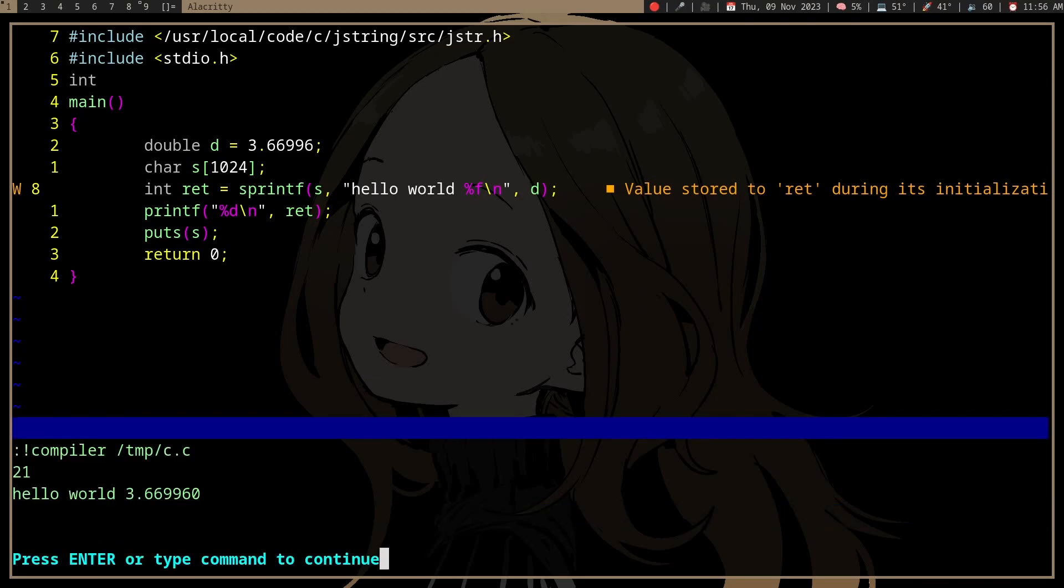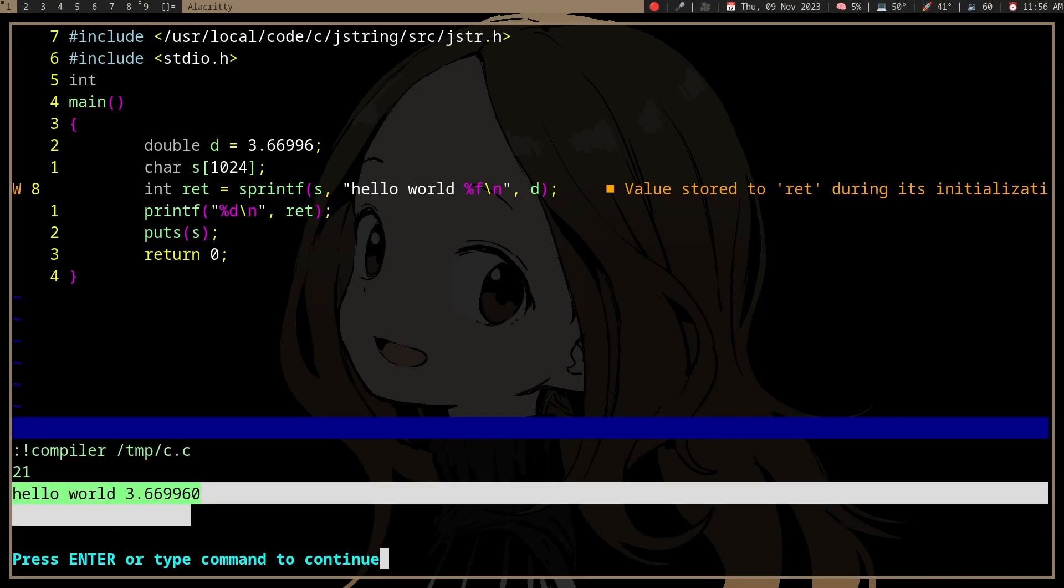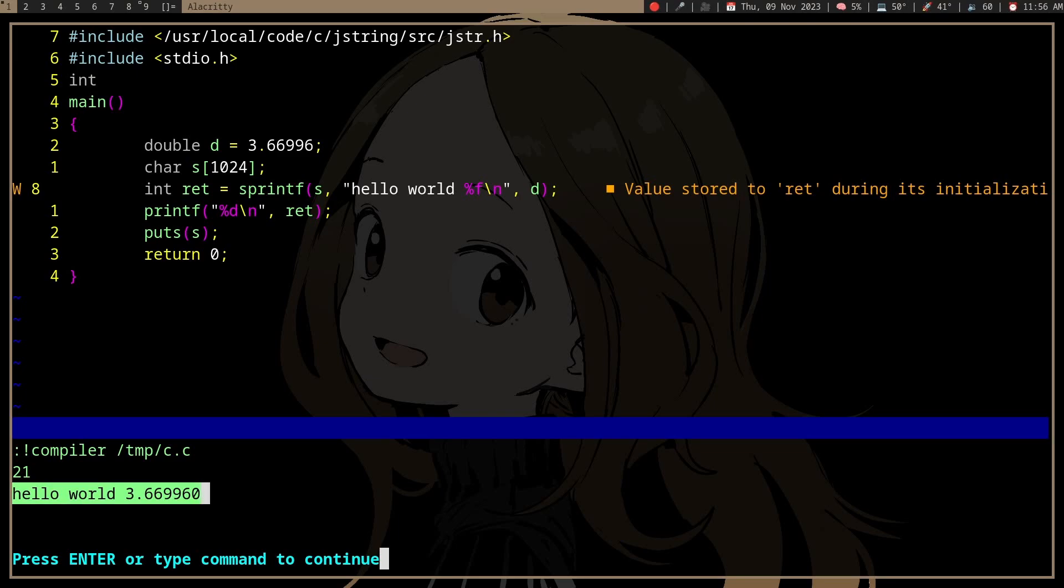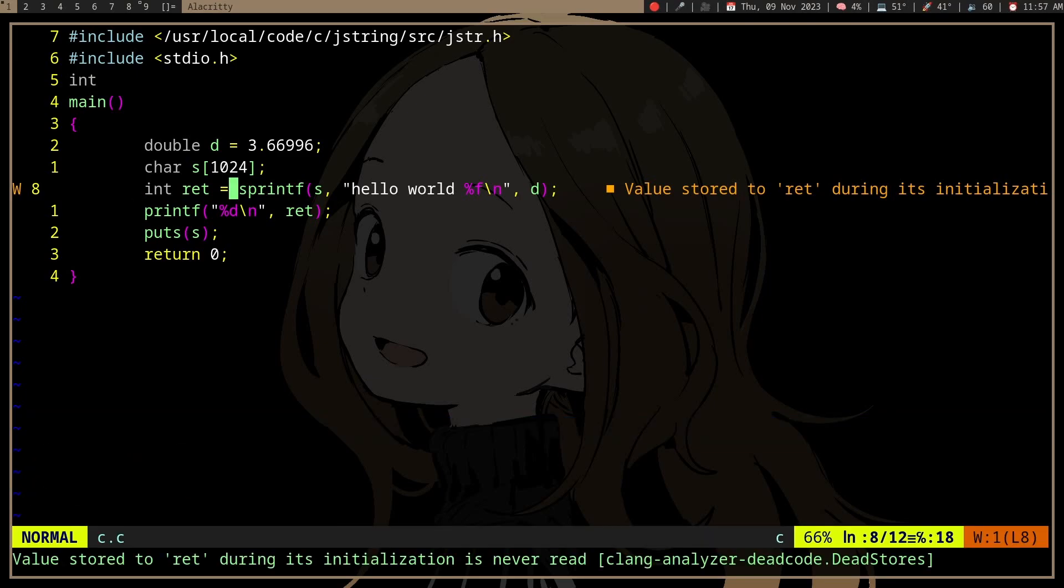Then we print it and we can see 21, which is 21 characters. But what we want is to actually get the number of characters without writing anything.